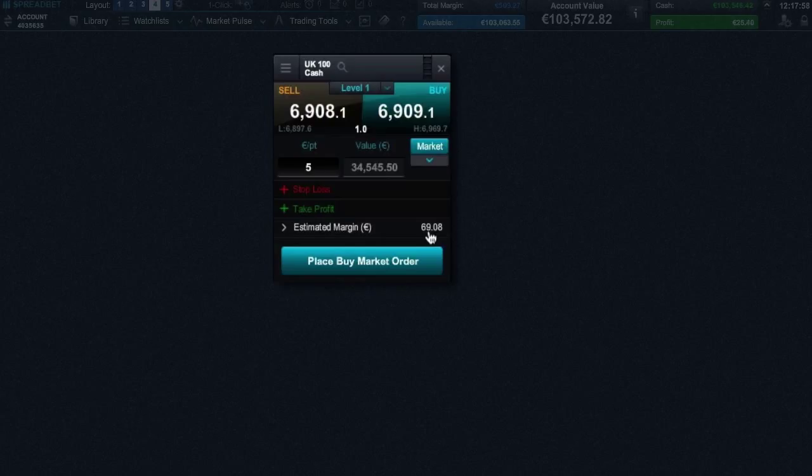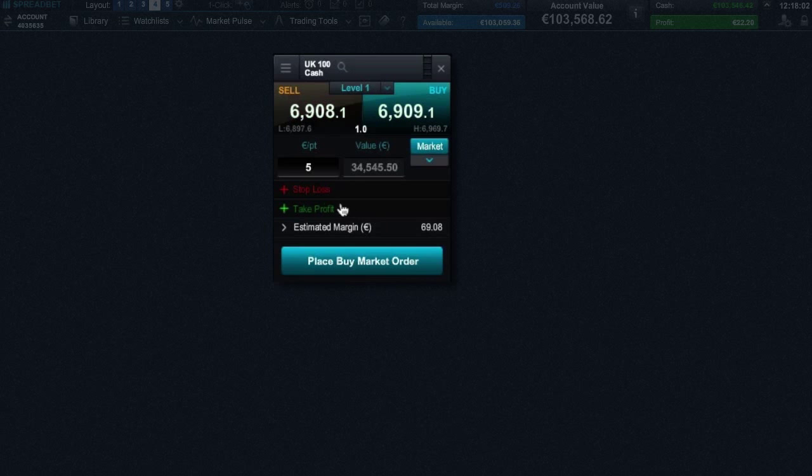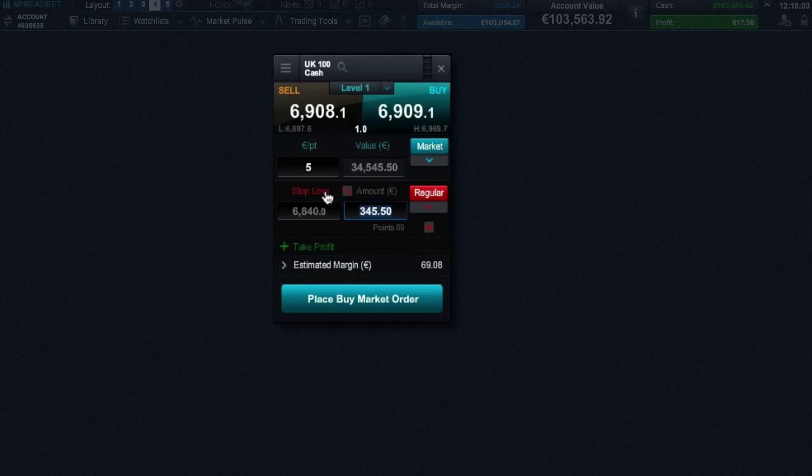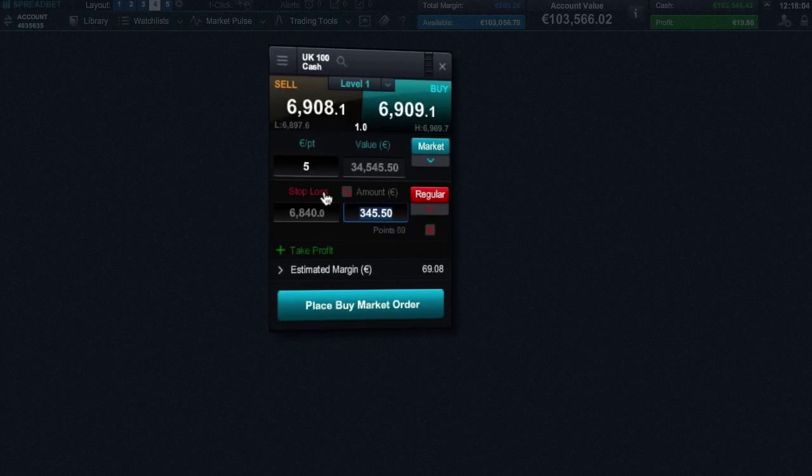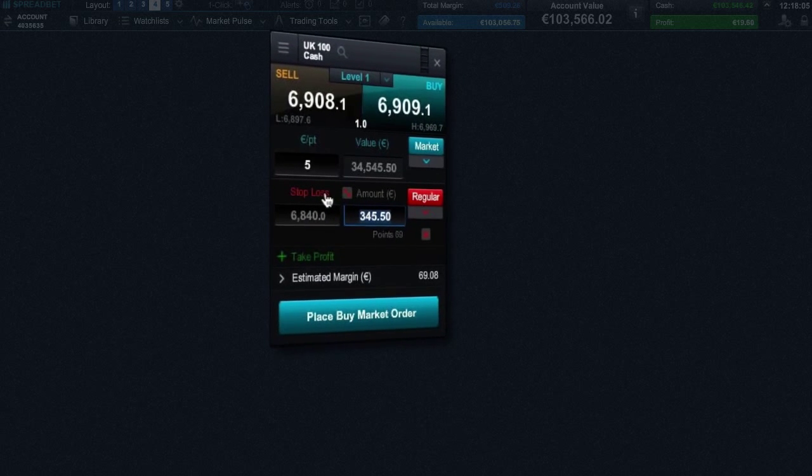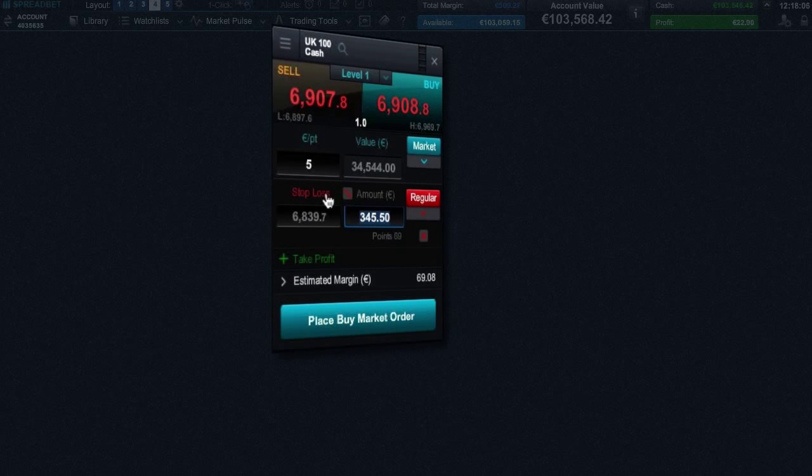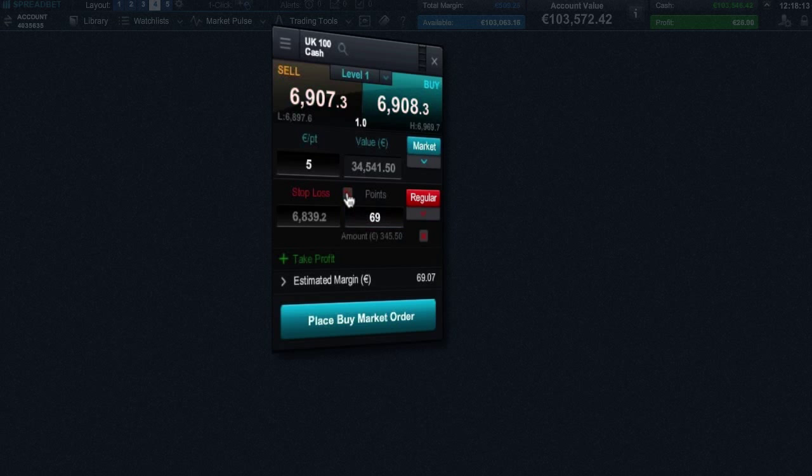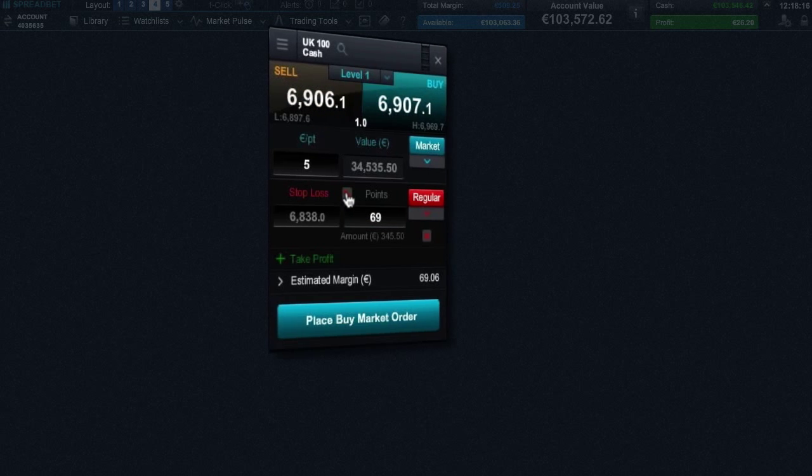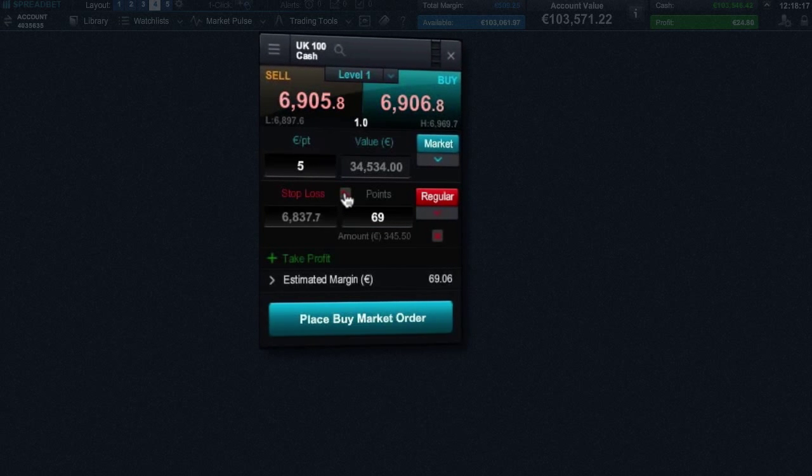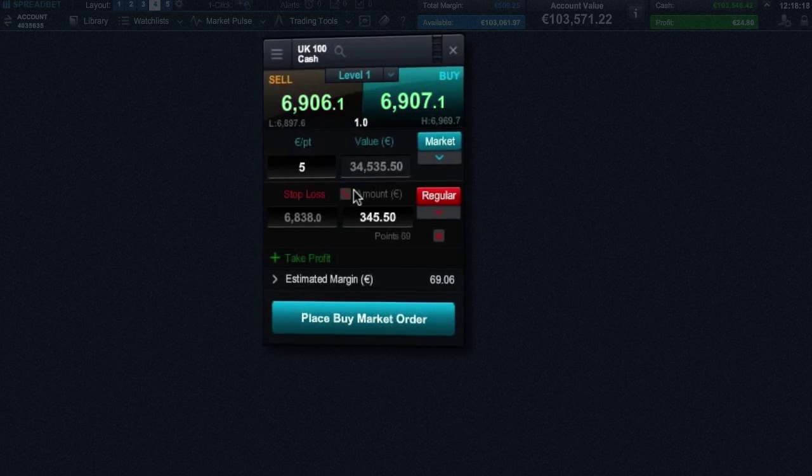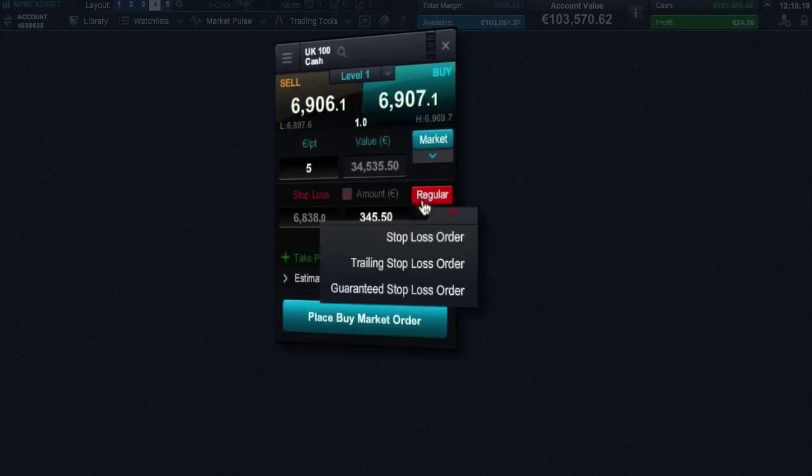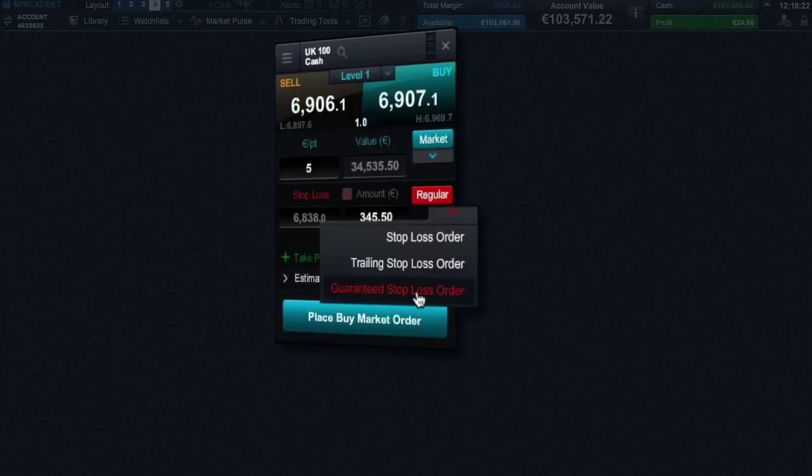It is possible to add a stop loss with your order by clicking here. Stop loss orders can be set at a specific price level or according to approximate amount of money you would like to risk, or even by a set number of points distance from the current market price. It's also possible to set a regular, trailing, or guaranteed stop loss order.